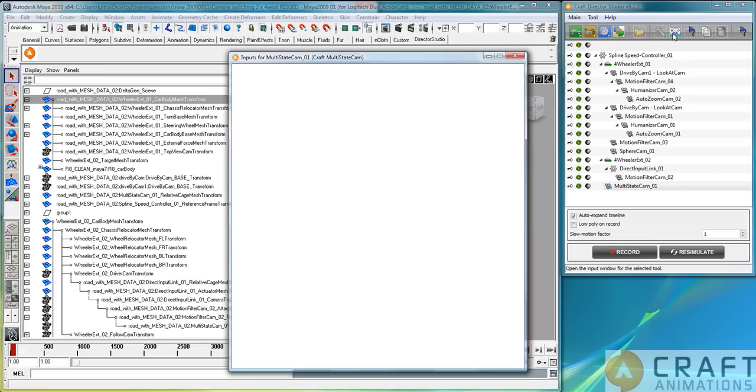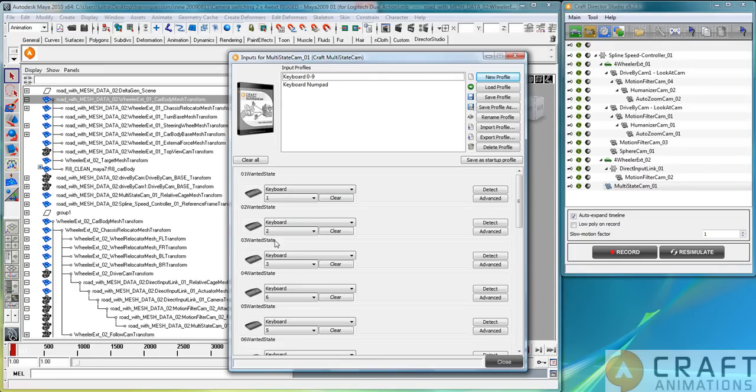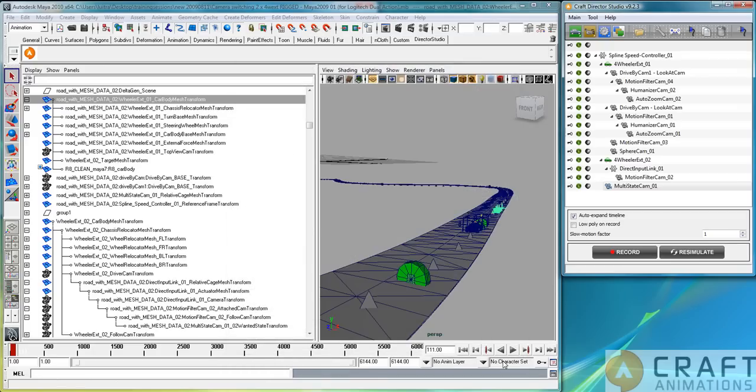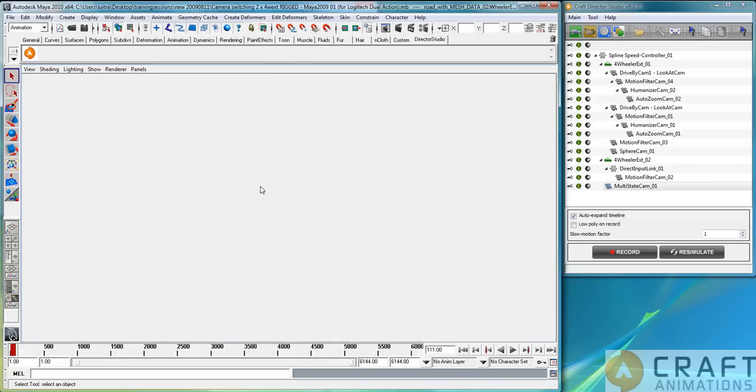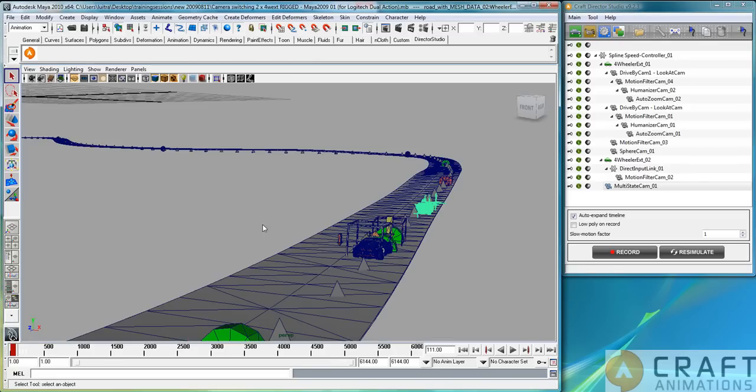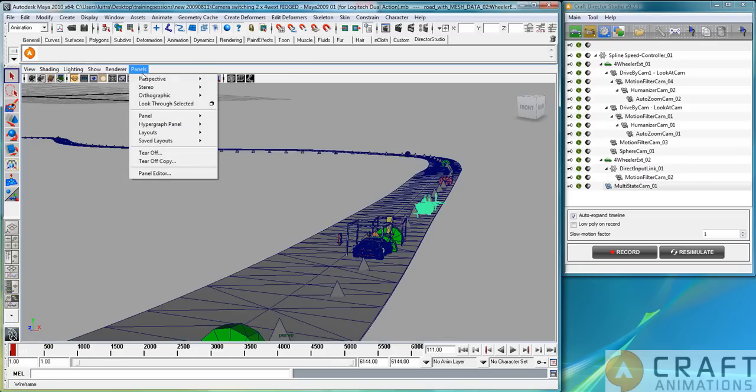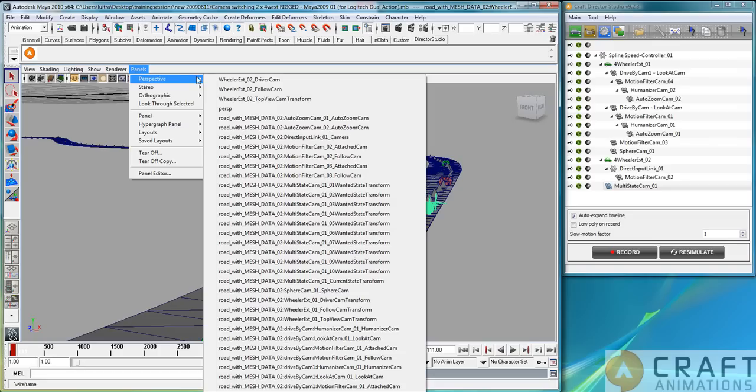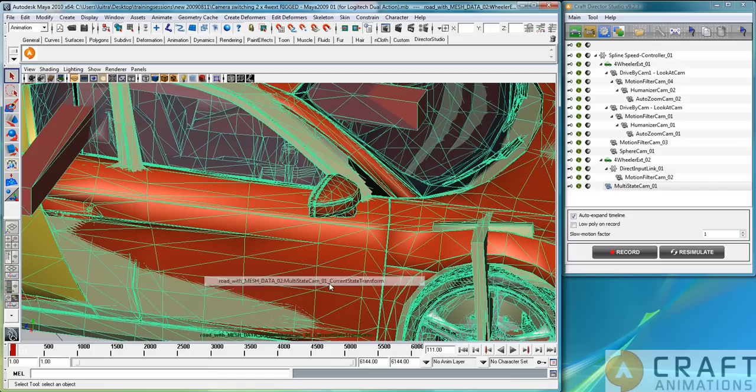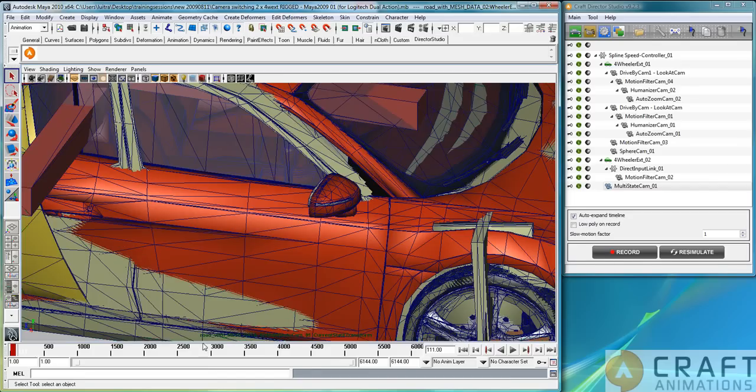As you saw here, it's bound to the second key. So when I press the second key, it jumps into the car view. If I'm looking from within, I have to go to the current state camera here. So I jump into that one and get this view. Let's just run this now.